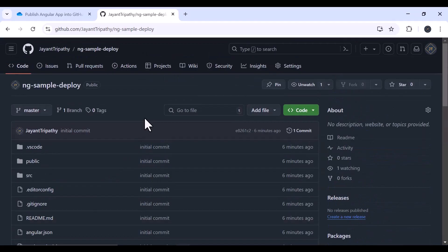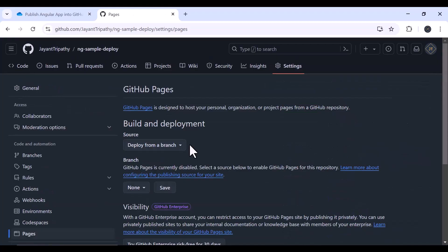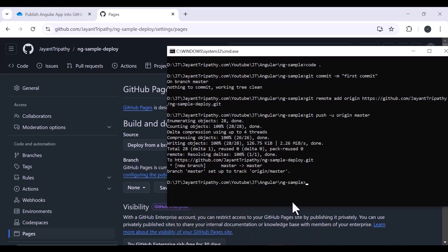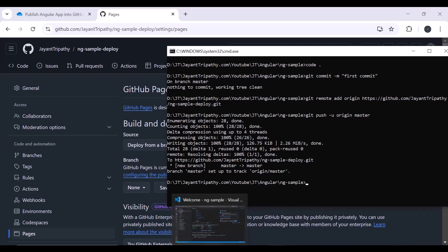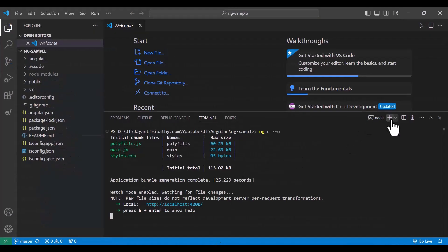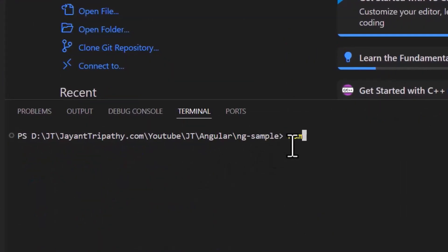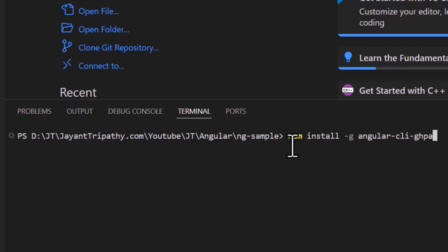The first step is done. The second and most important step is deploying to GitHub Pages. To deploy to GitHub Pages we must first install the angular-cli-ghpages utility package. We can do it using the Angular CLI. Let's open a new terminal window and type: npm install -g @angular/cli angular-cli-ghpages. Hit Enter. The angular-cli-ghpages package has been installed.